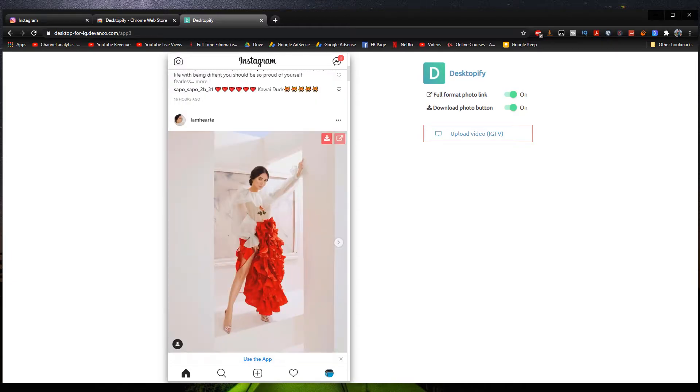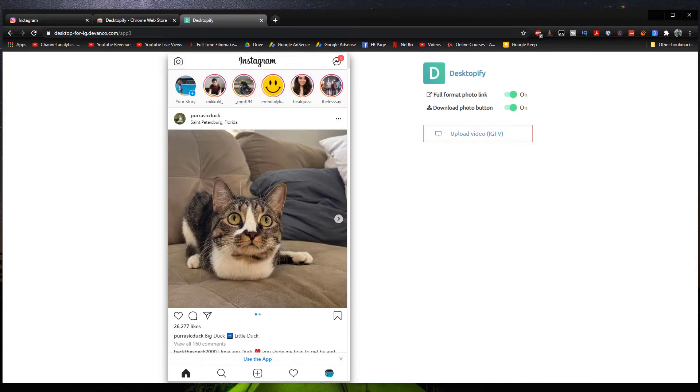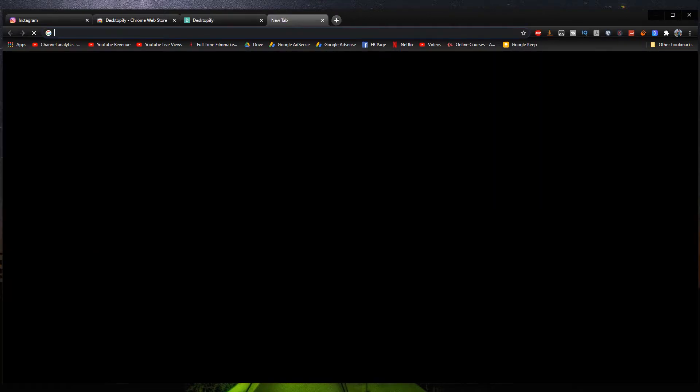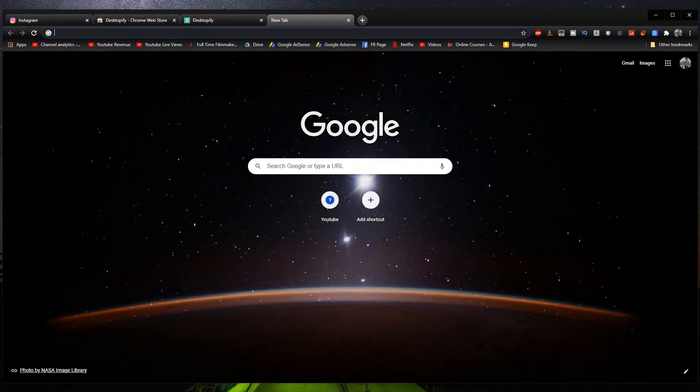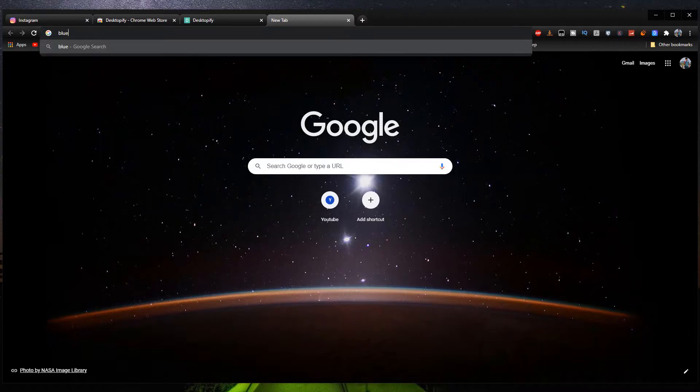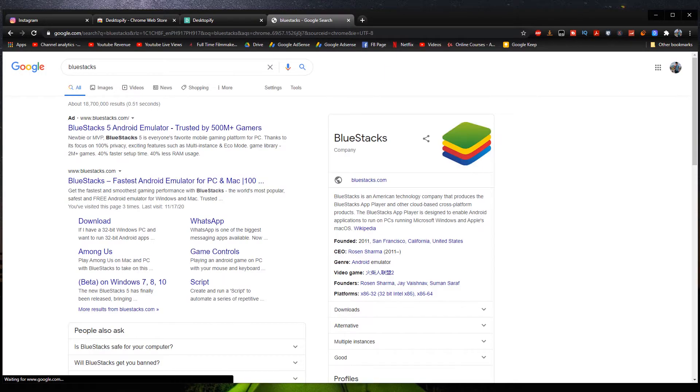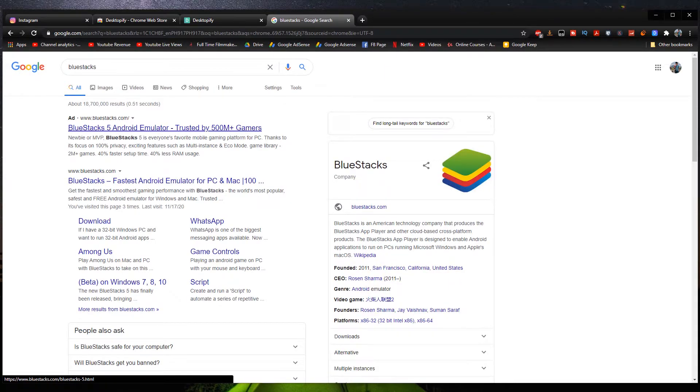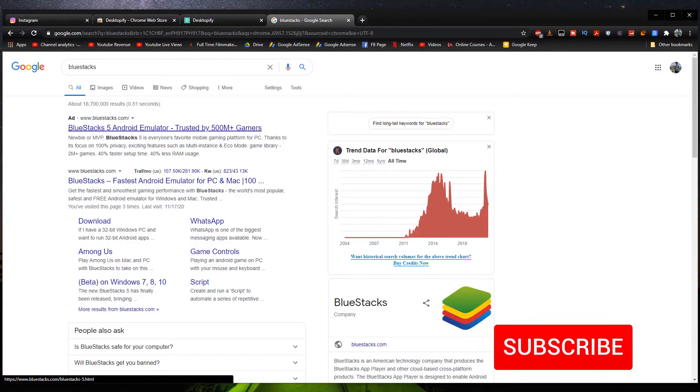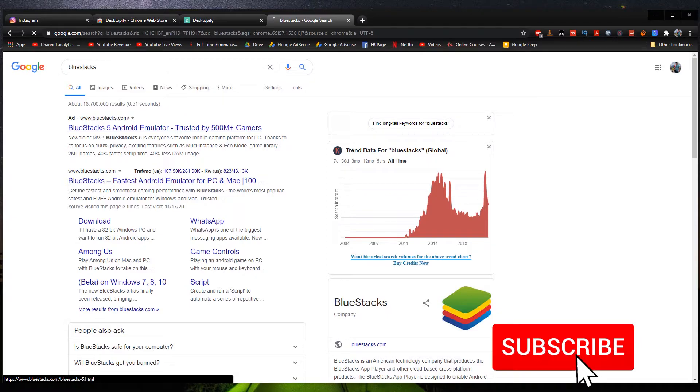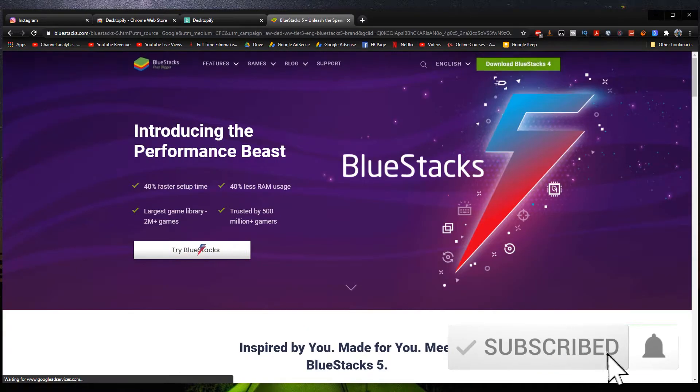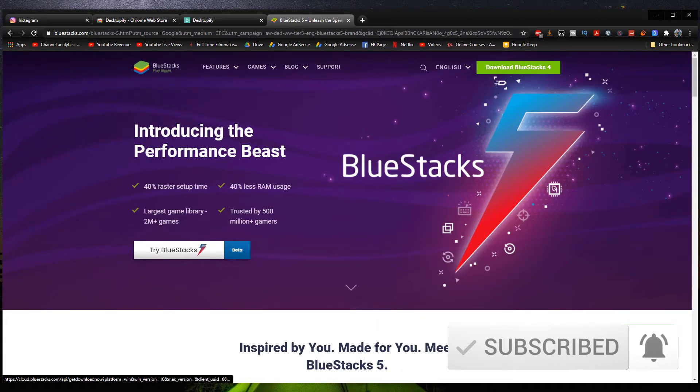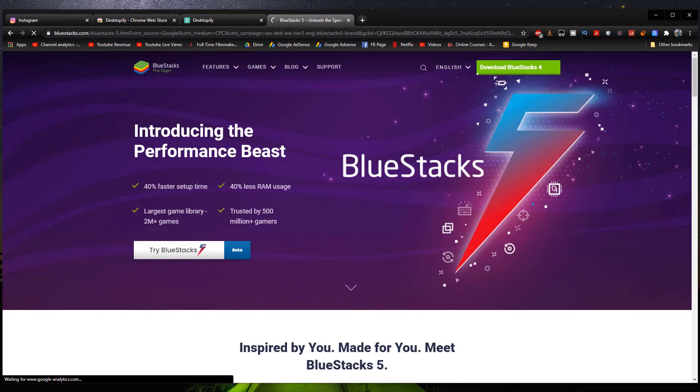So if this method right here does not work for you, you can actually do one more method that I know of. We're going to open up a new tab and then we're going to type in BlueStacks. So this right here is a program that emulates an Android phone, which you can download apps on and stuff like that. So yeah, let's download it right here. Download BlueStacks 4.